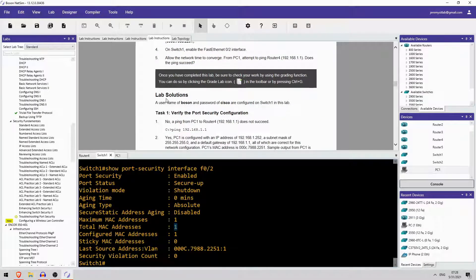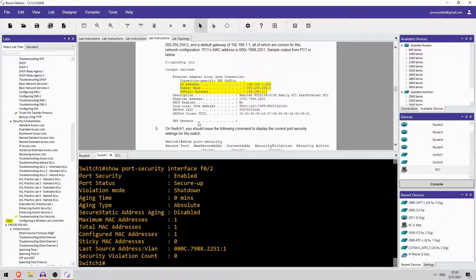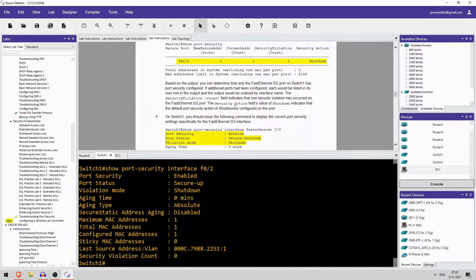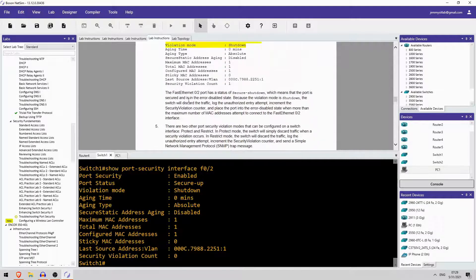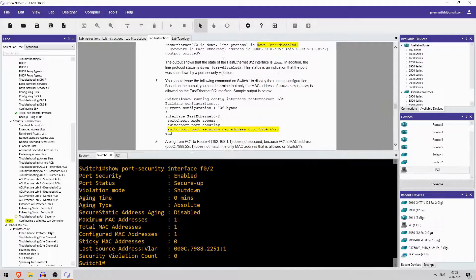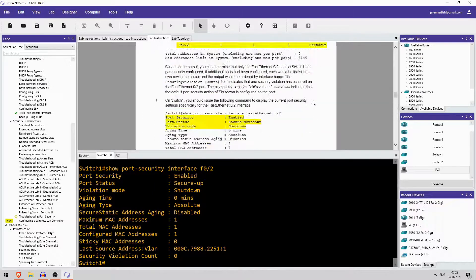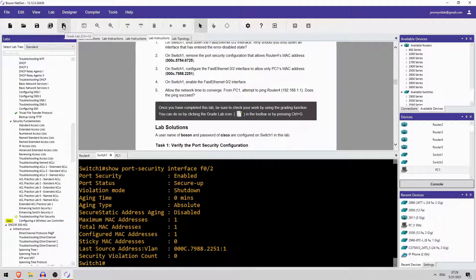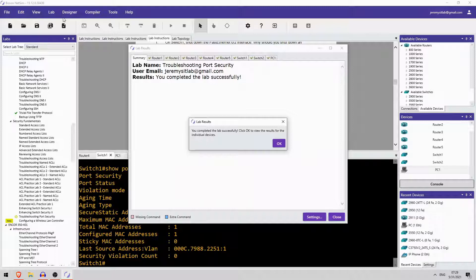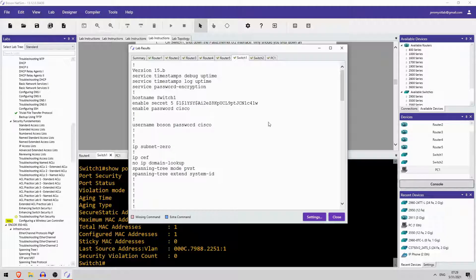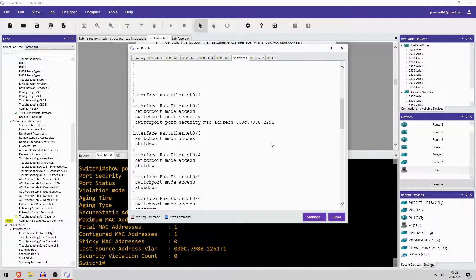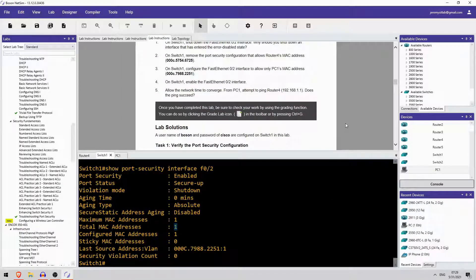Okay, so that is all for today's Boson NetSim Practice Lab. The lab solutions are available down here. So, if you are ever confused or don't know what to do in the step, you can always check the answers down here. And you can see they give explanations about each of the steps you have to do. And you can also use the GRADE LAB function, which is this button here. And it will check the configurations and make sure that everything is correct. So, we configured SW1, and you can see there are no lines in red, so that means all of the configurations are correct. This one here, PC1's MAC address. Okay, so if you want to get Boson NetSim, please follow the link in the video description.